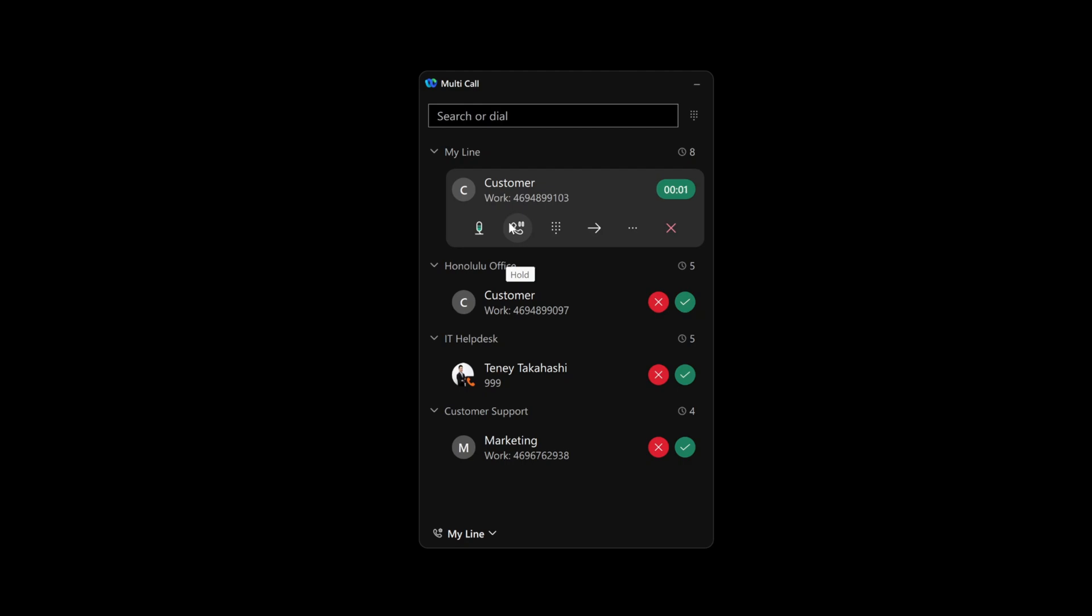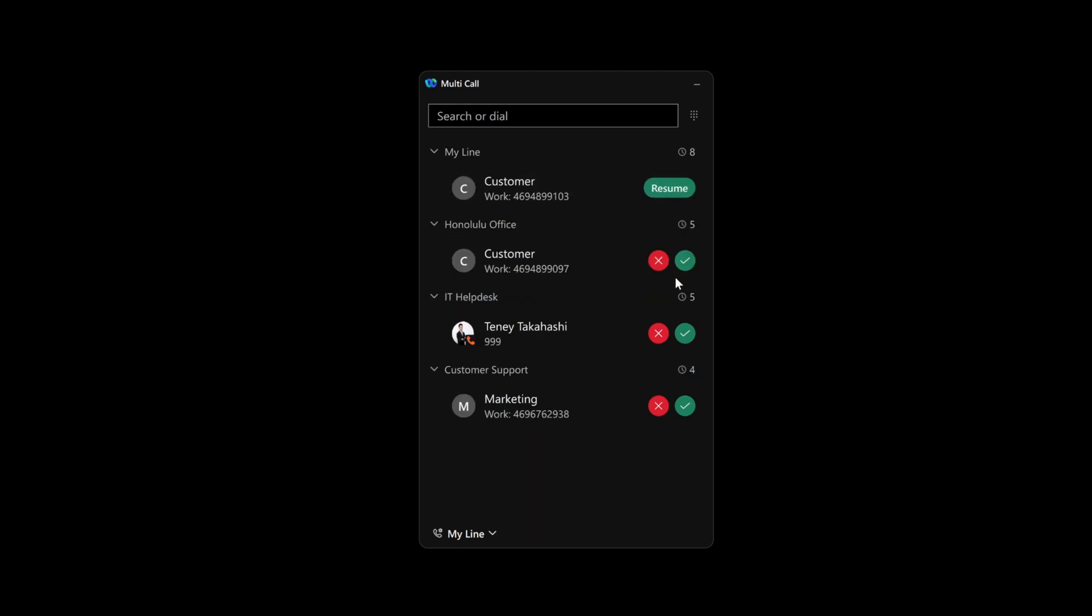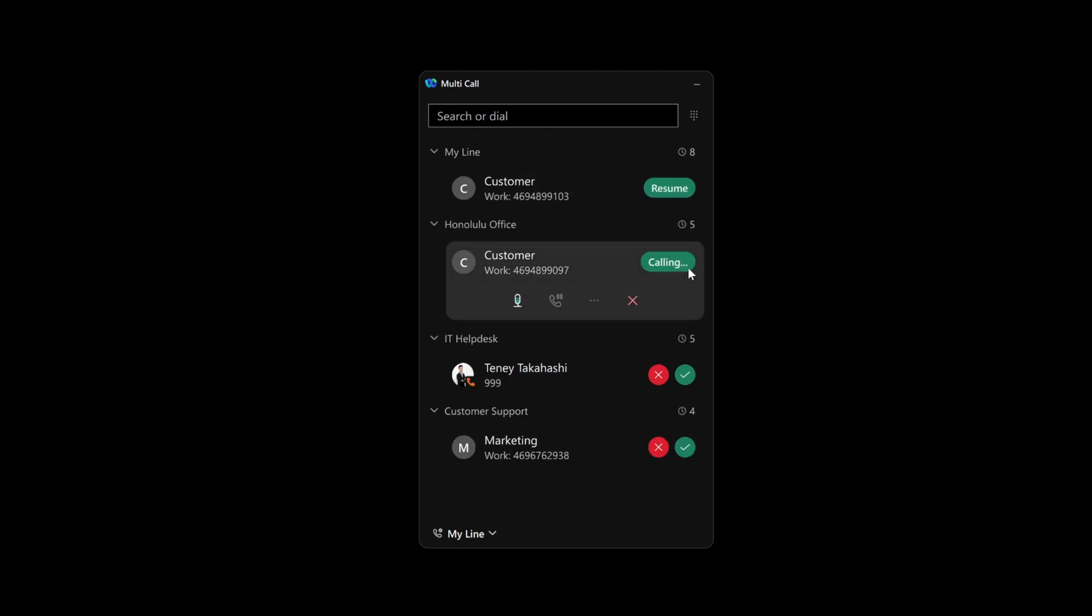Mid-call controls are available below each one of her lines, so Emily doesn't need to switch back and forth between different windows. She can put a call on hold, transfer it, or even create a conference call.